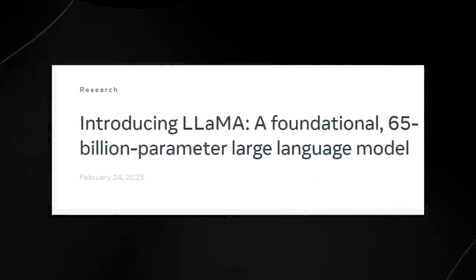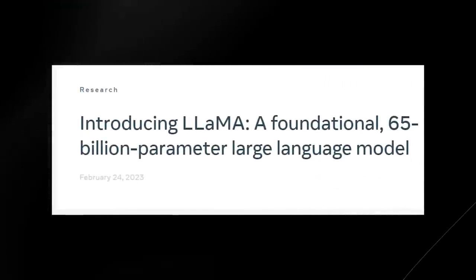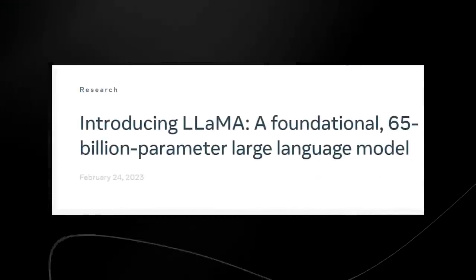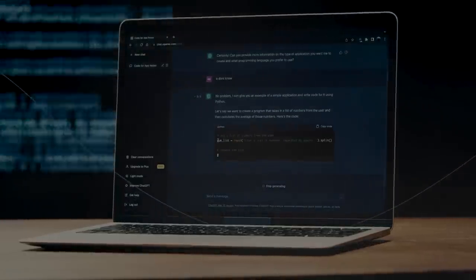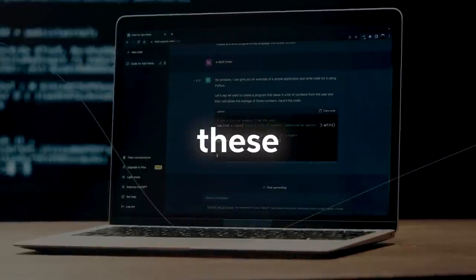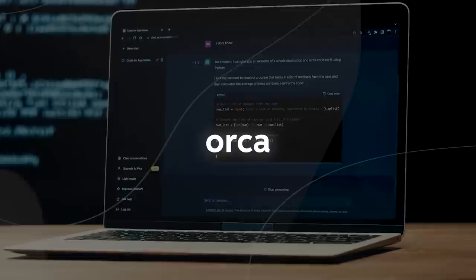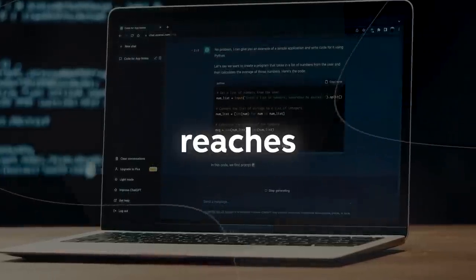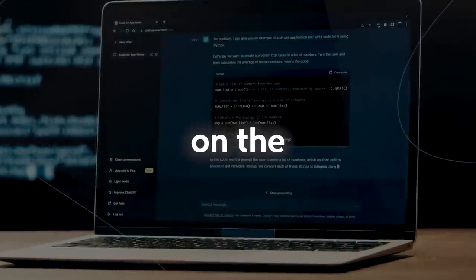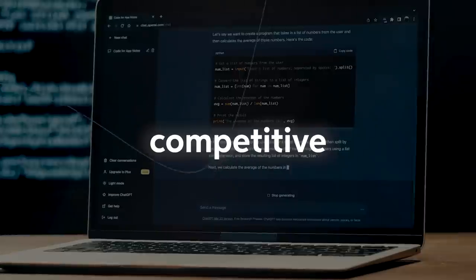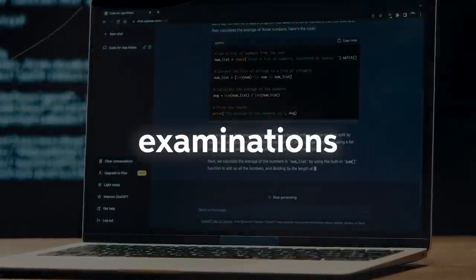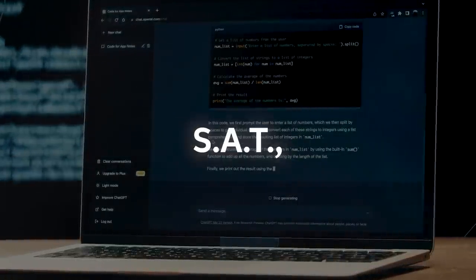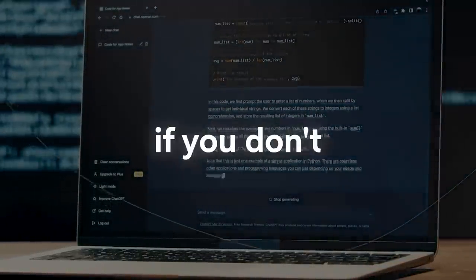You may have not heard of Vicuna, but if we talk about ChatGPT and GPT-4, you're likely to understand these references much more clearly. Orca actually reaches parity with ChatGPT on the BBH benchmark and shows competitive performance in professional and academic examinations like the SAT, the LSAT, and in zero shot settings.